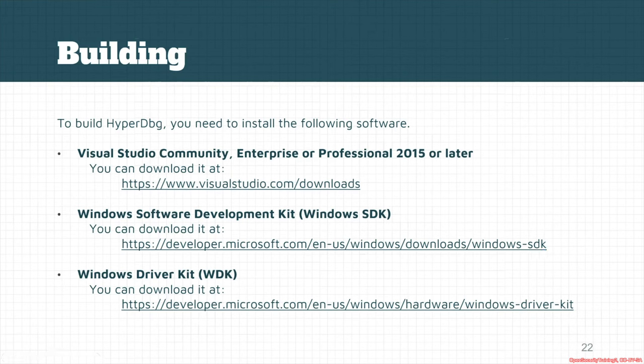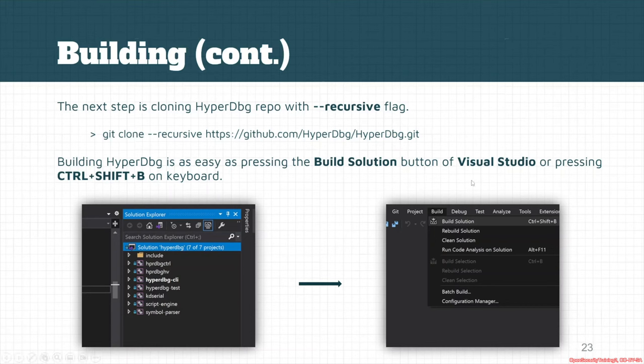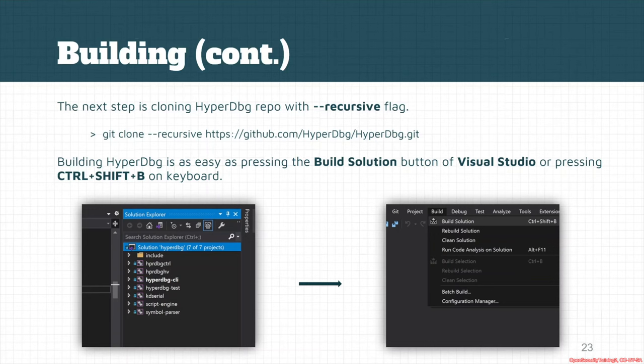You just need to recursively use the git clone command and clone everything. Make sure not to just download the source code because it has some external repositories which you should use the --recursive command for git.